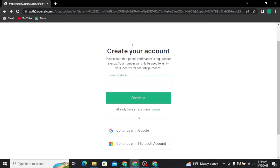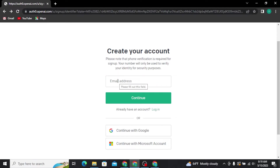If you want to create your account with your email address, type in your email address and tap the Continue button. You will be taken to the next page where you have to create a new password. Once done, tap Continue and ChatGPT will send a verification email to the address you typed in. Once you receive that email, tap the 'Verify Email' button.